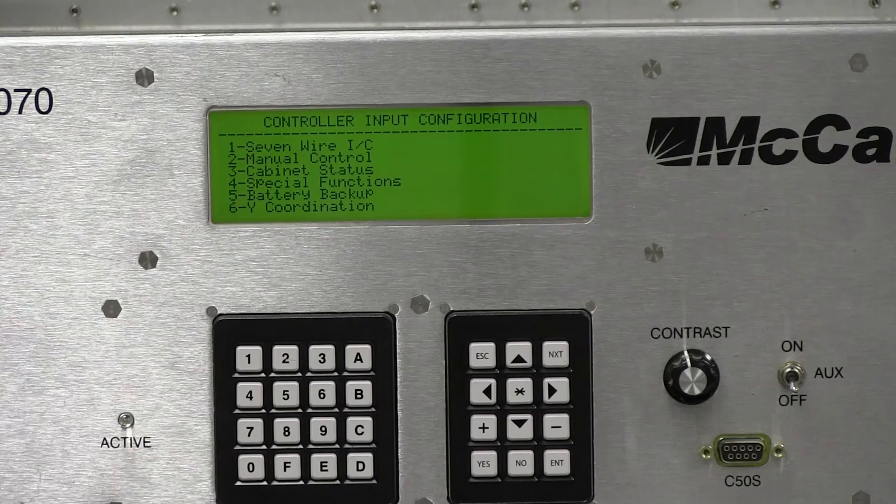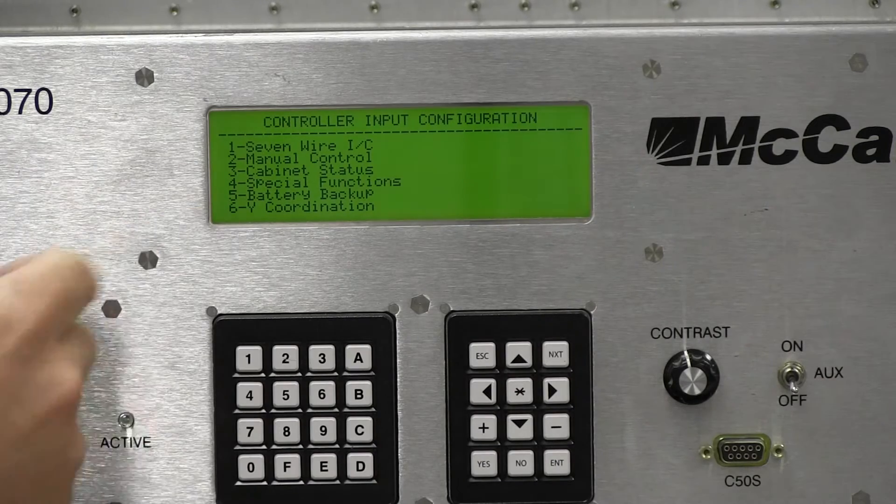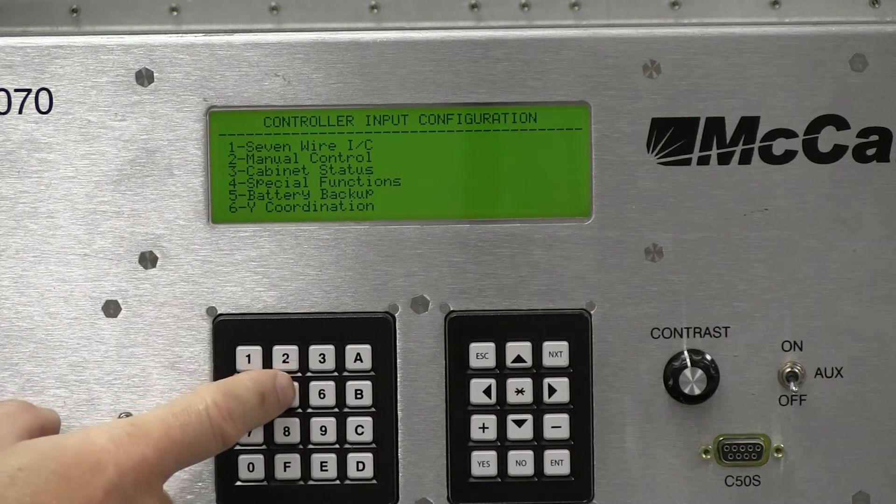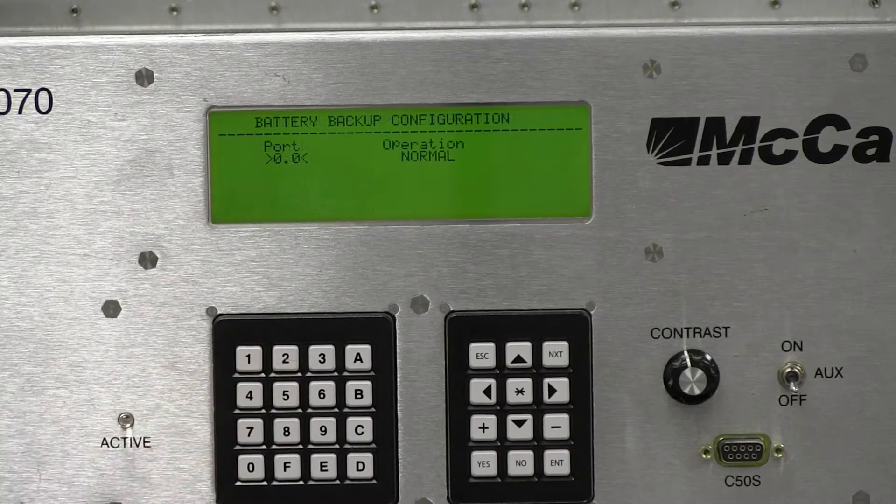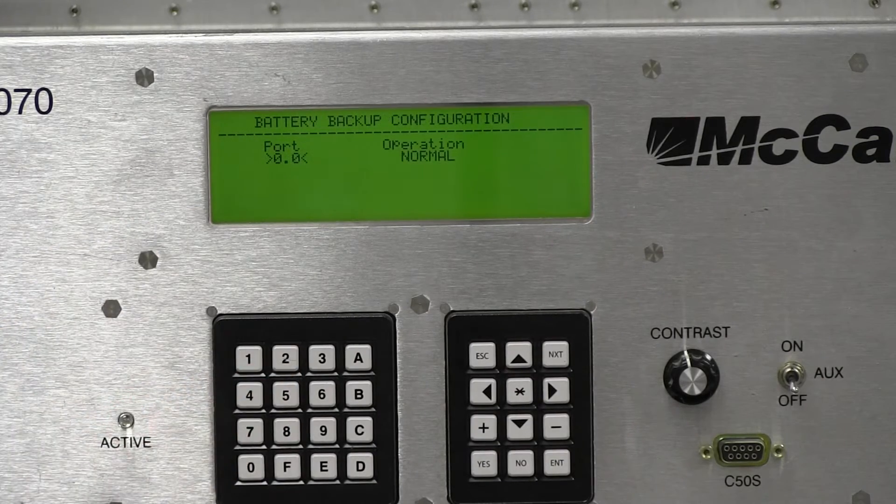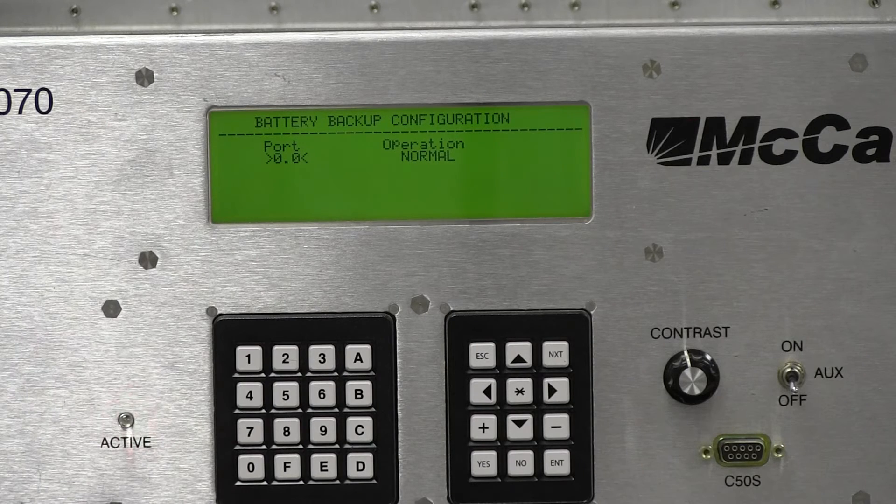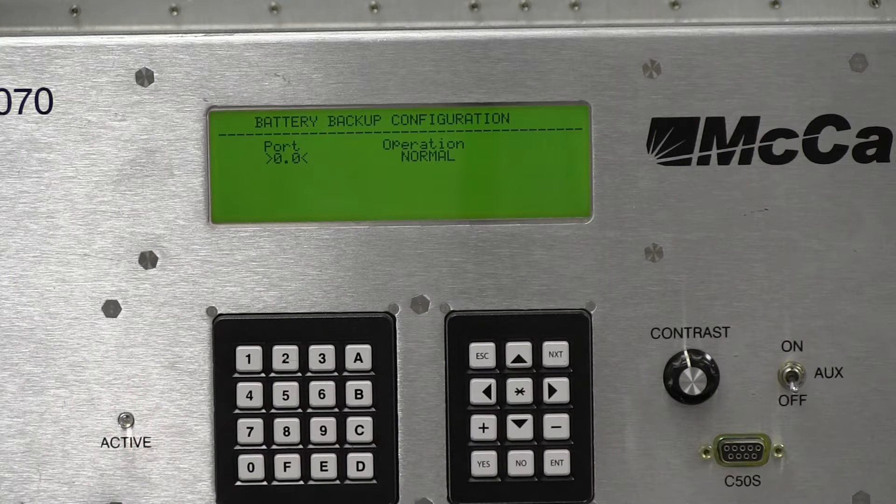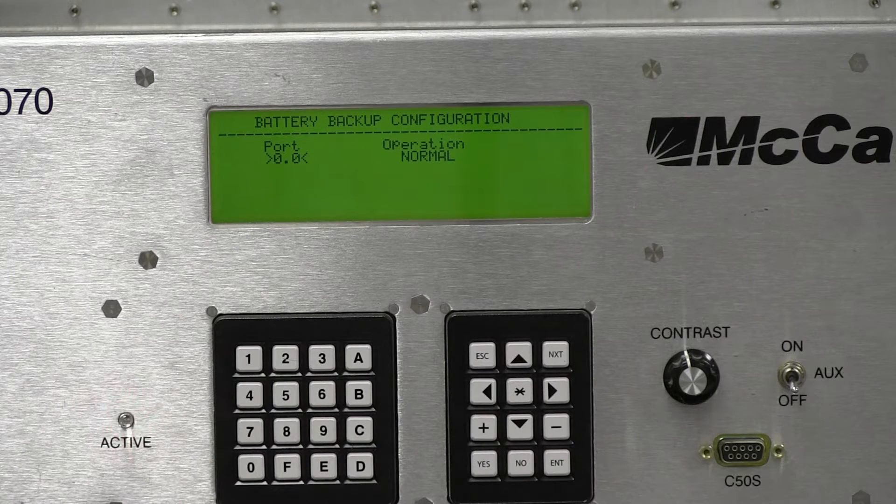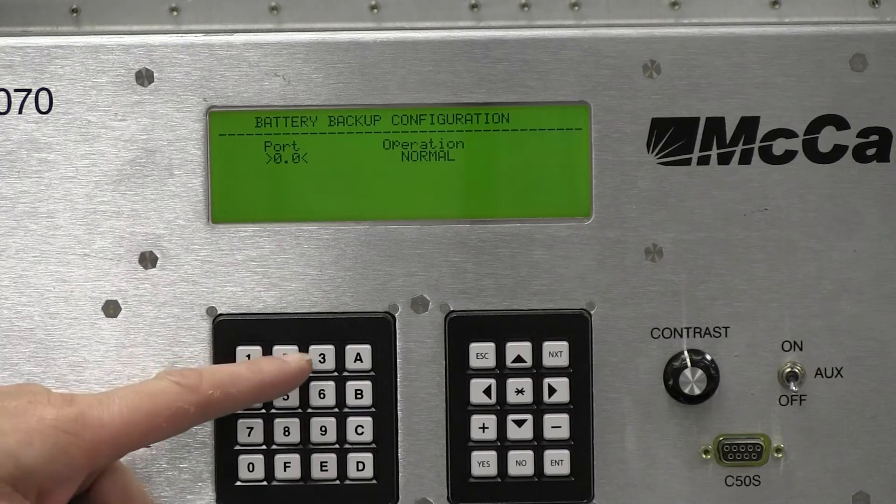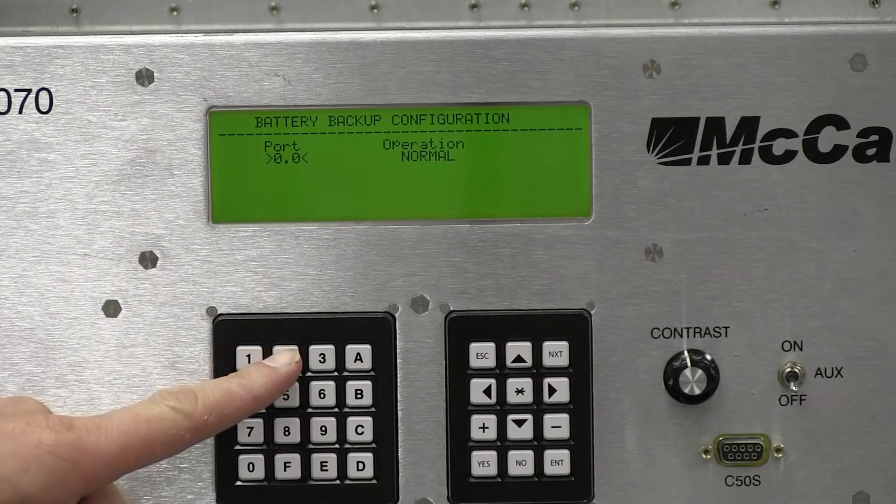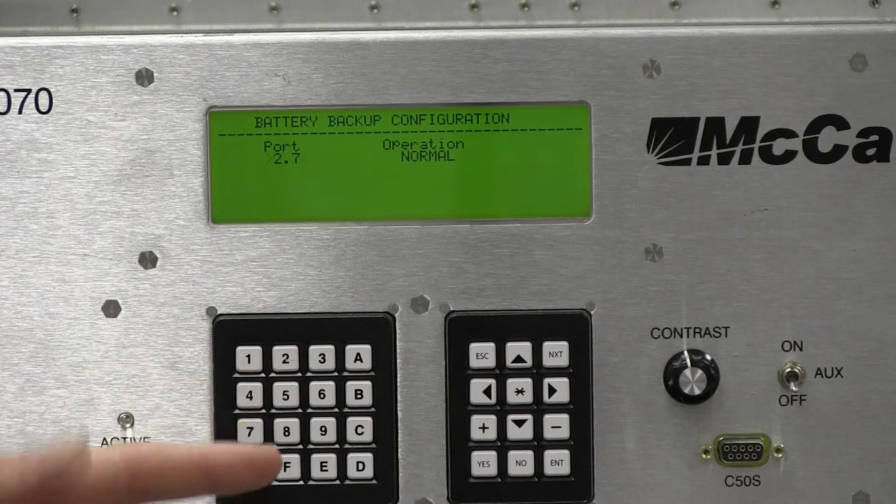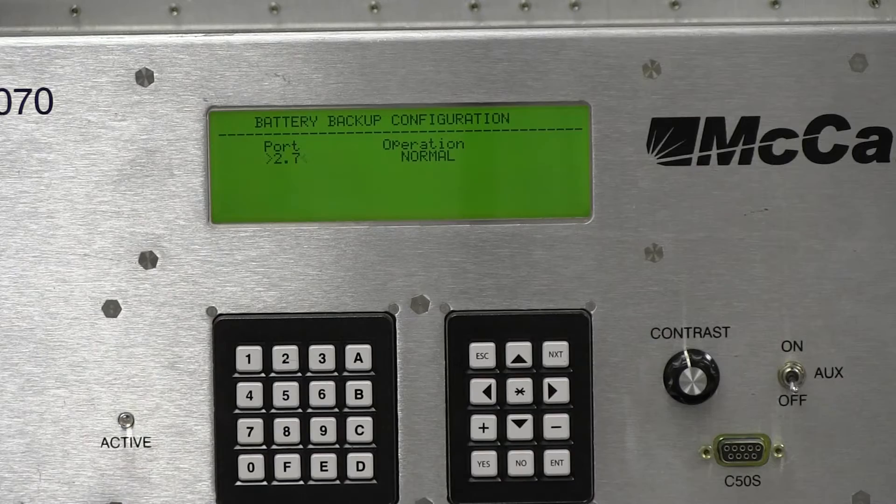And then 5 here says battery backup. So we'll click 5 once again. Now we can see the port. So currently for BBS backup configuration, there's no port assigned. We're going to assign port 2.7 by just clicking 2 and 7.